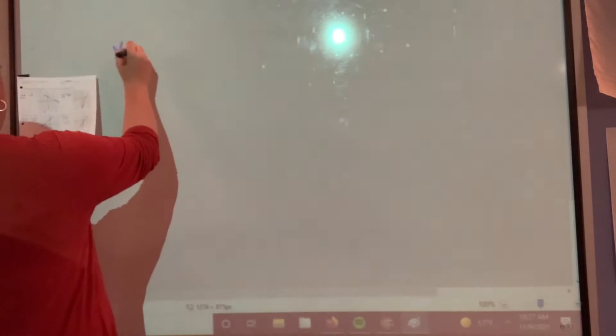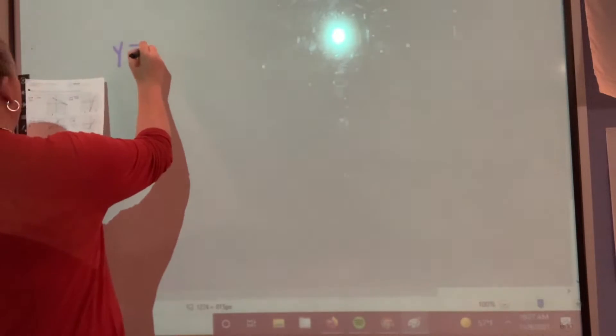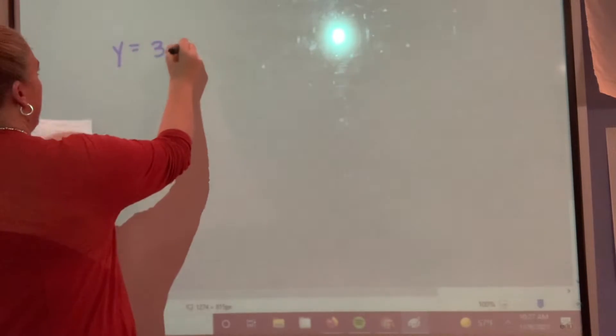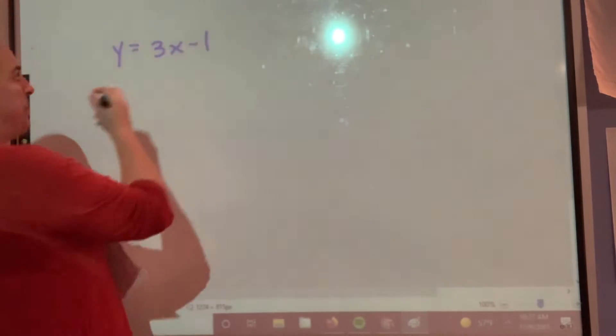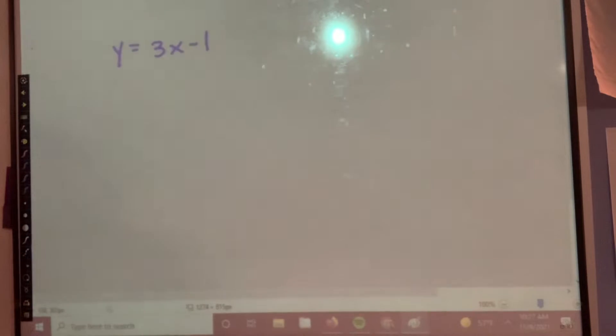What I saw the most struggle with is turning things into standard form, which was, I believe, chapter three, section one, somewhere in there. So let's look at the bottom of the page. You had y equals 3x minus one.